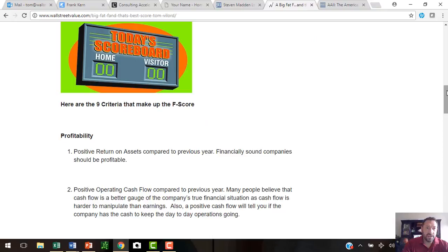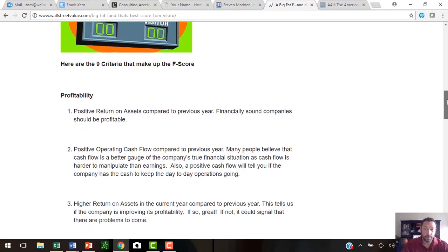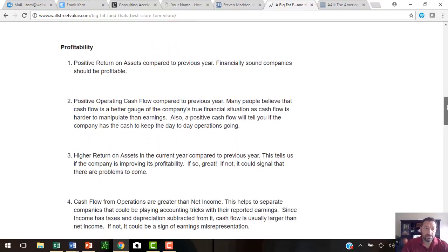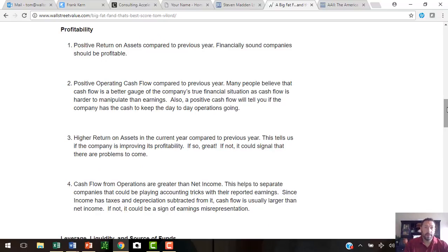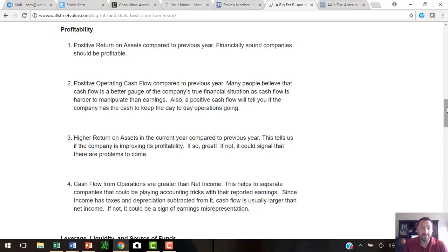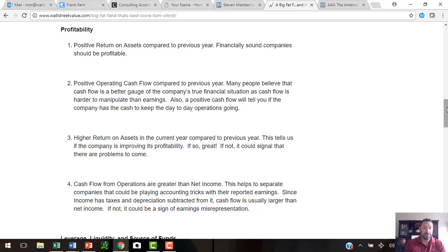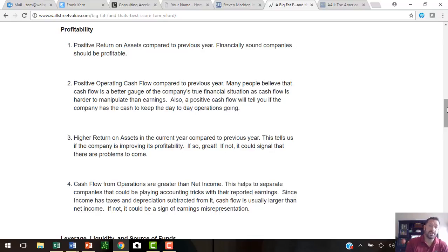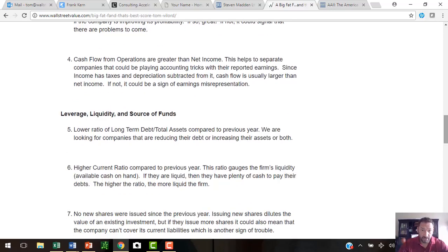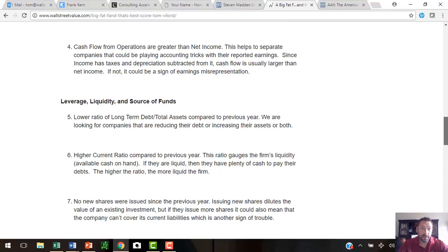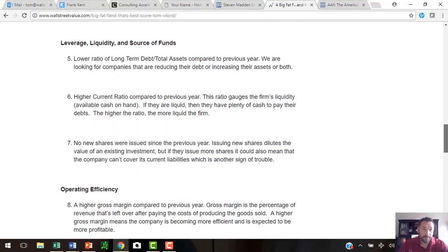Here are the nine criteria that make up the F-score. First off, you have the category profitability, and there's four items under profitability. Number one is a positive return on assets compared to the previous year. If their return on assets is better since last year, they get a score of one. If it didn't improve, they don't get a score. Number two, positive operating cash flow compared to the previous year. Higher return on assets in the current year. Cash flow from operations that are greater than net income.